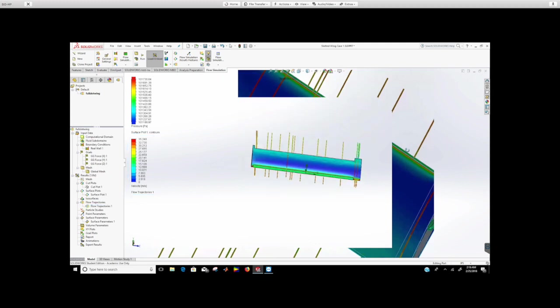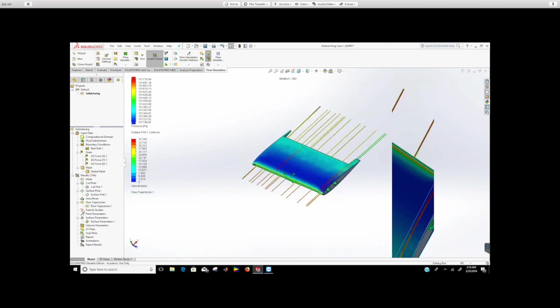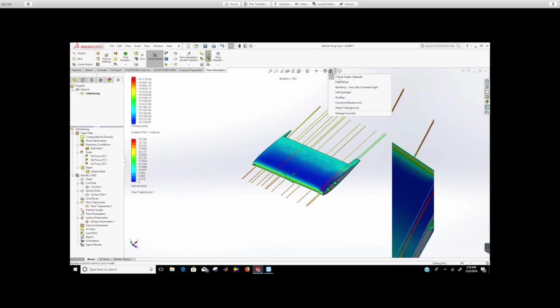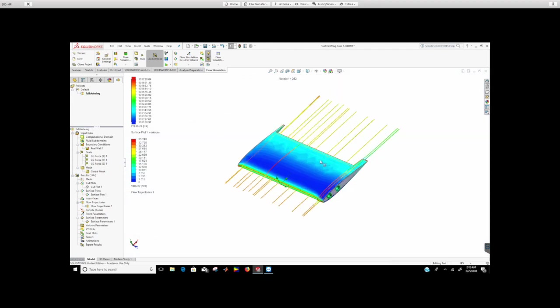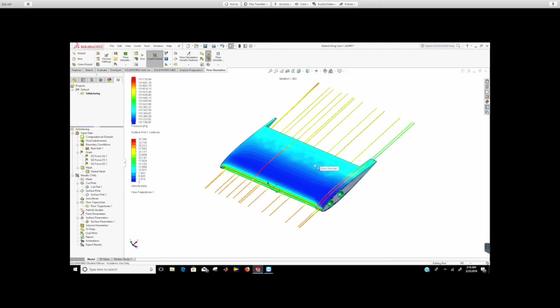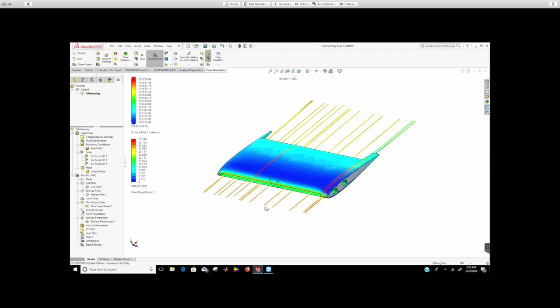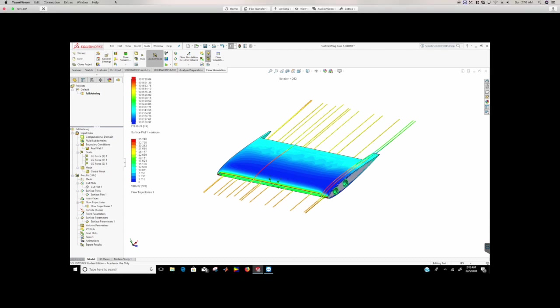Make sure to go to this background and then do background as plain white so that you have completely white background. So when you copy and paste this or take a snapshot and paste it, it looks really nice. That's how you do flow visualization on SolidWorks. All right guys, see you later.